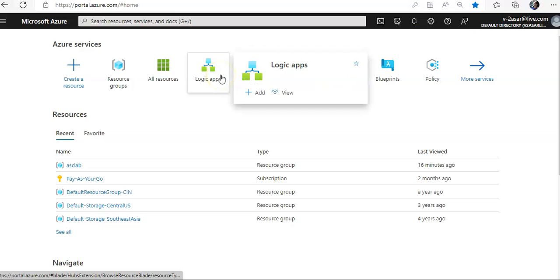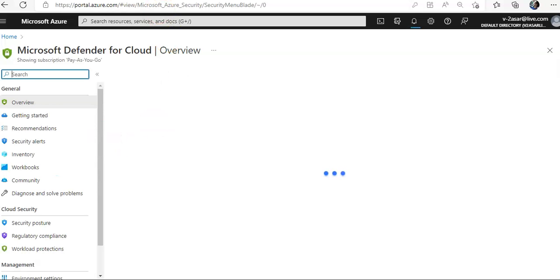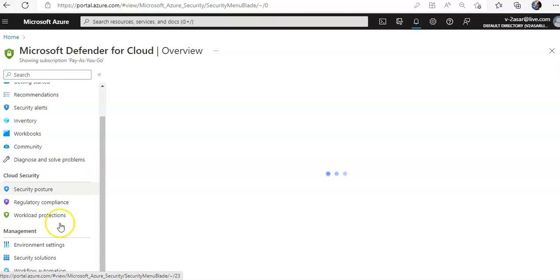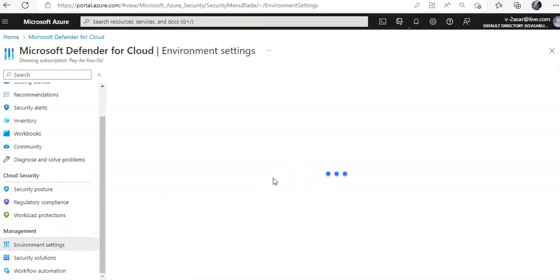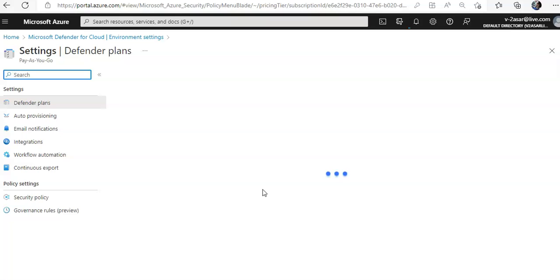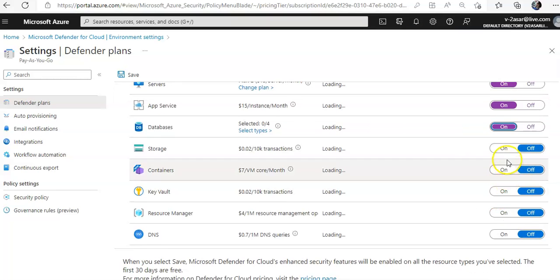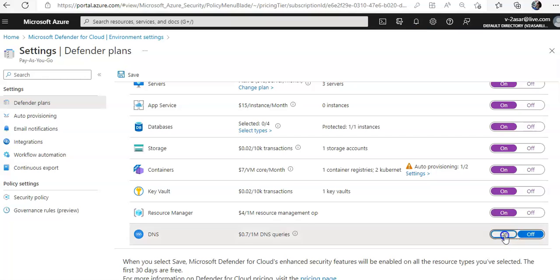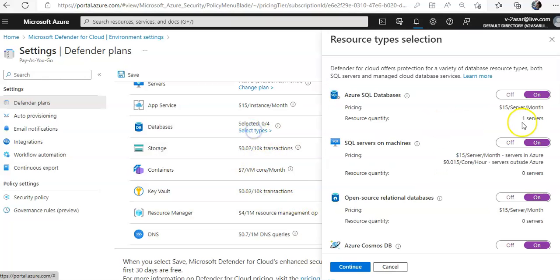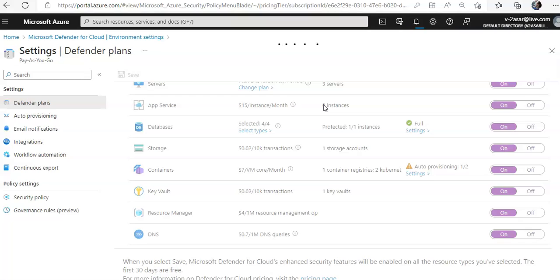I am logged on to the portal. Let me go to Defender for Cloud. Now I'll go to the Environment Settings — this is my management group, this is my subscription — and I'll make sure that all the Defender plans are turned on. All of them are on. I'll hit Save.